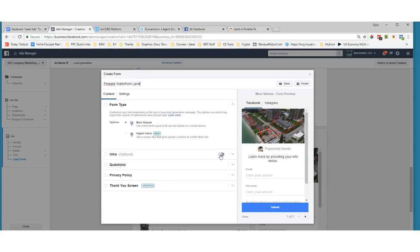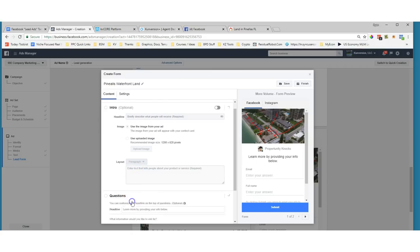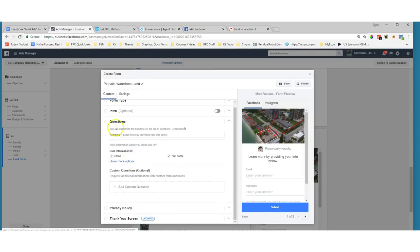I'll need that name when I build the Zap later. The form type options are 'more volume' or 'higher intent' — I like to leave this as 'more volume.' I also like to turn off the intro. The reason I turn off the intro is that this is a snap-judgment thing when people see the form pop up, and I don't want extra copy that could distract or confuse them. When I untoggle it, it gets rid of the headline text and automatically sets the image to be the same image they saw in the ad.